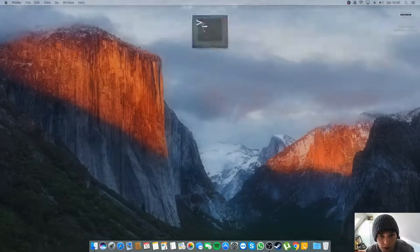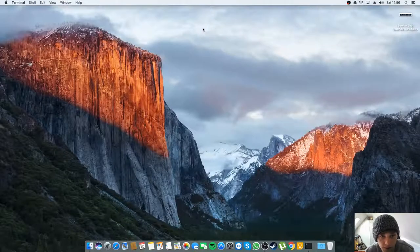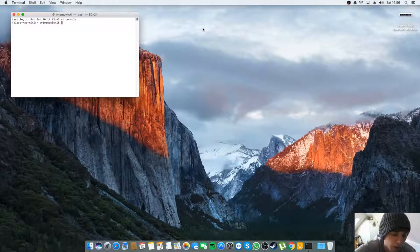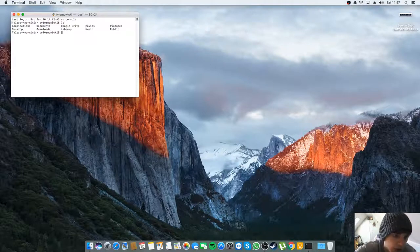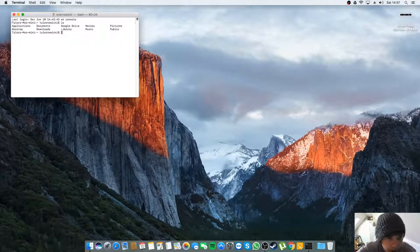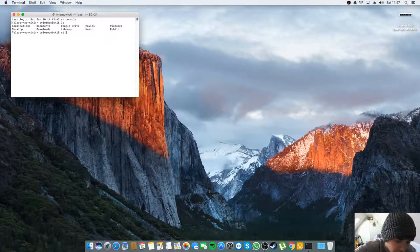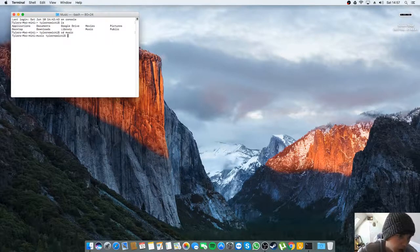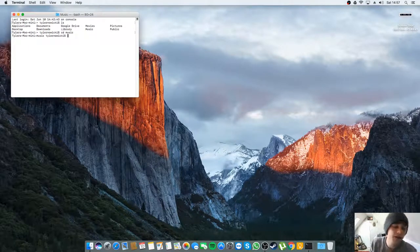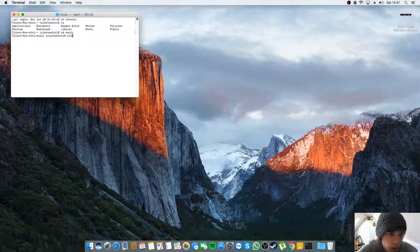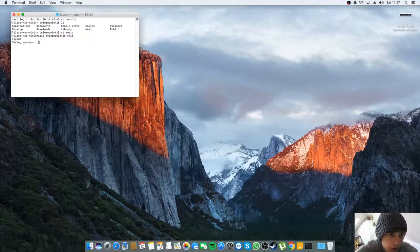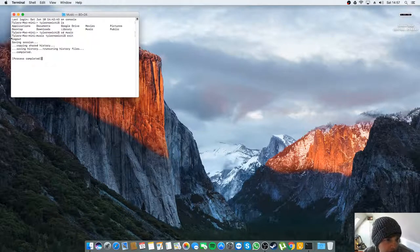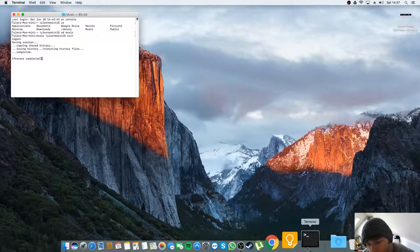So most of your common commands should apply, so if you did ls and then say cd music. So I haven't really delved too far into what it supports, so exiting, what does that do? I don't know, I'm just going to quit that.